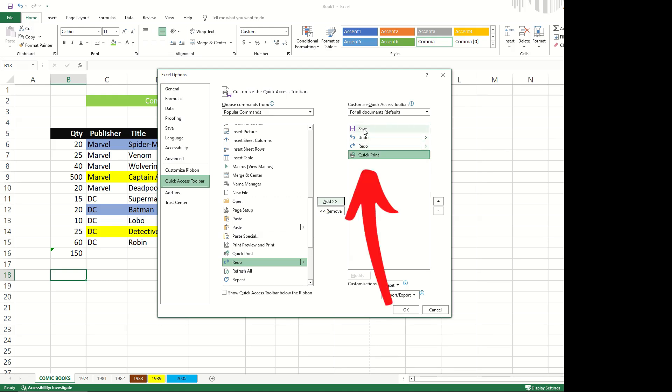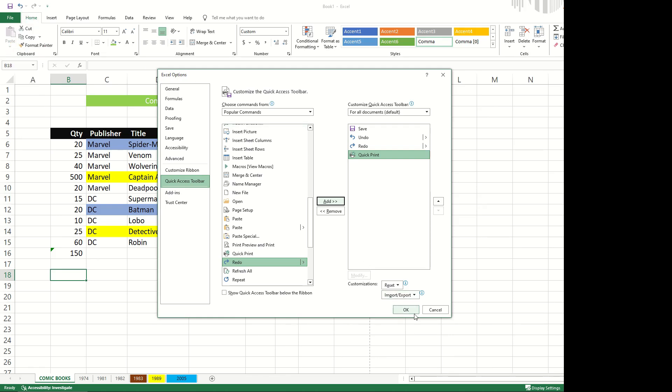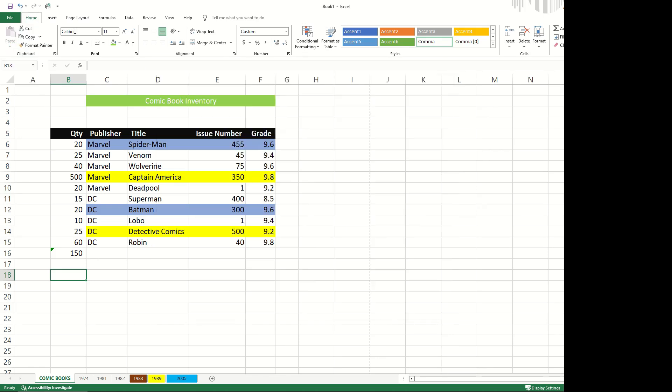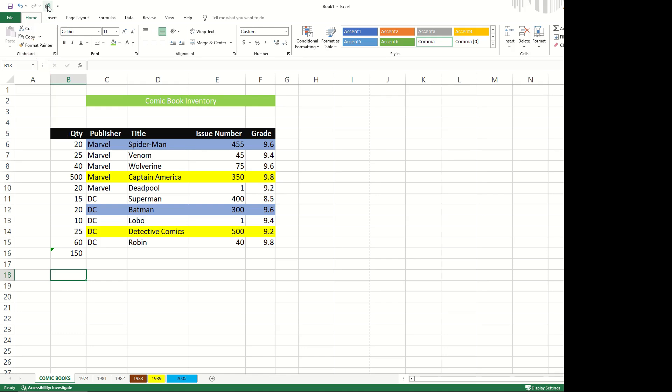You'll see the save, undo and redo are all sitting up here. When I click OK, the quick print is now added right there. So I could click it and in one click, I could quickly print to whatever my default printer is that's set up.